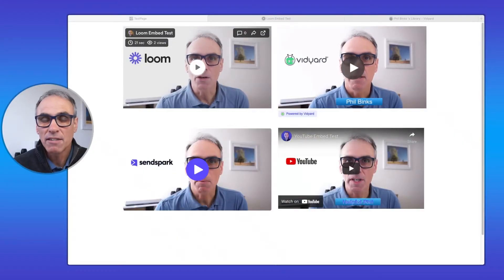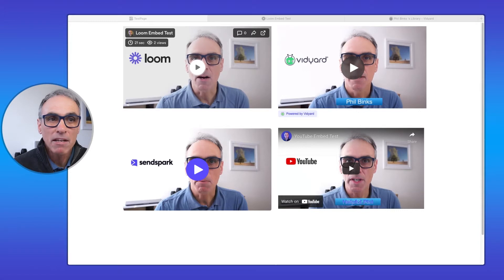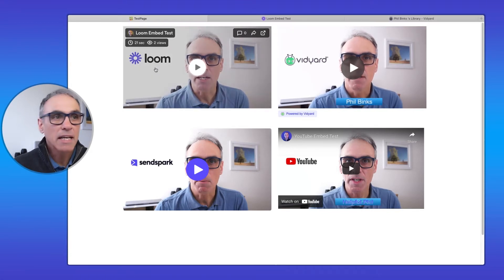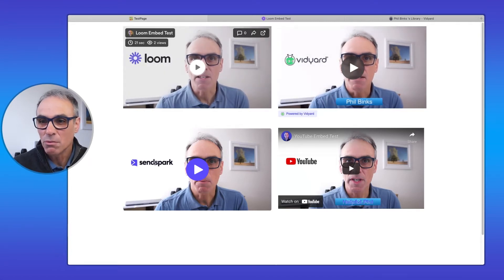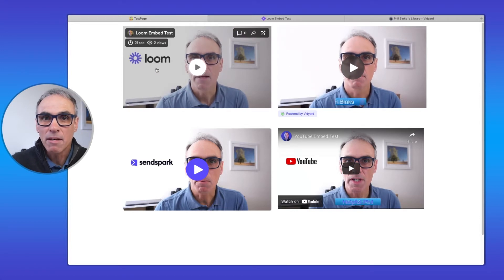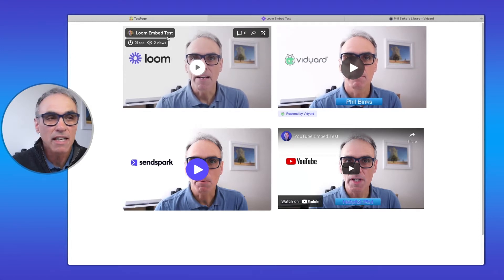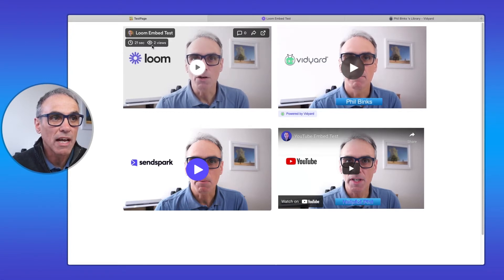Before we go much further, the one on the top left is Loom — I've embedded logos in the videos just to make clear which is which, but these logos are in my demo video, not in videos you'll be uploading. With Loom you can see the embed test showing the name of the video, the duration, how many people have viewed it, and some options to comment.